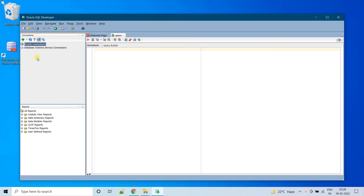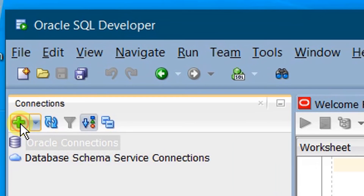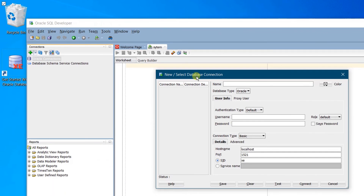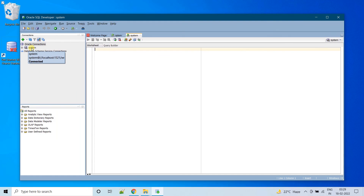First, we need to create an Oracle database connection. Click on the plus icon — this is a new connection. Here you can see New or Select Database Connection. We need to create a database connection for the system. Username is system and the password at the time of installation we had given as admin. I am providing admin as the password and leaving the rest as default. Click on Test Connection — here you can see the status as Success. Click on Connect. We have successfully created the system connection.